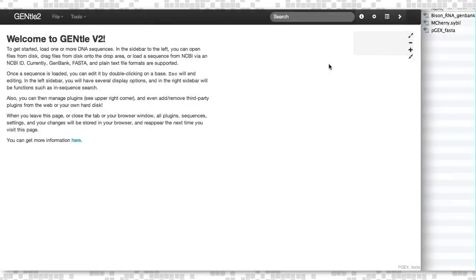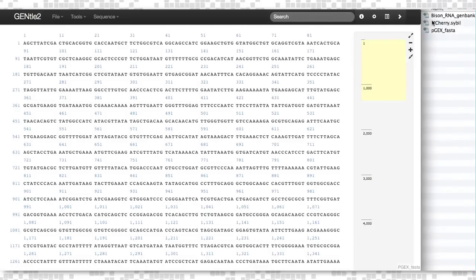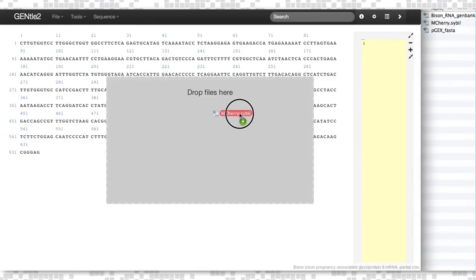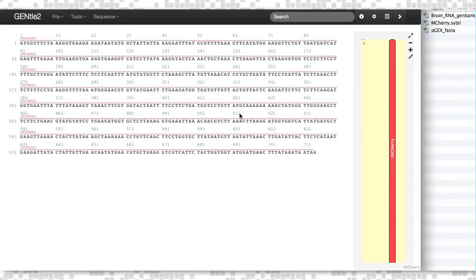DNA can be loaded into Gentile using many different methods. You can drag and drop various file types including FASTA, GenBank, and even SYBIL files, which is the Synthetic Biology Interchange Language.